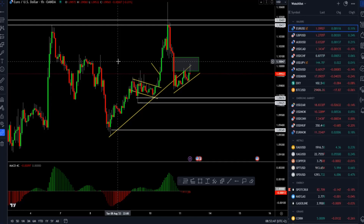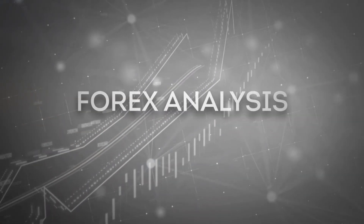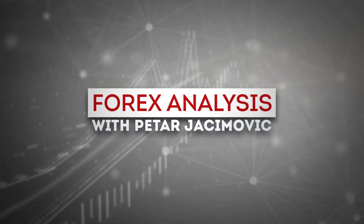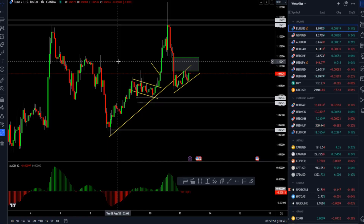Good morning to everyone and welcome to another update on the market. Today I decided to cover euro versus US dollar. I will speak about the gold market, crude oil, and Bitcoin versus US dollar. I will start with the euro versus US dollar first.